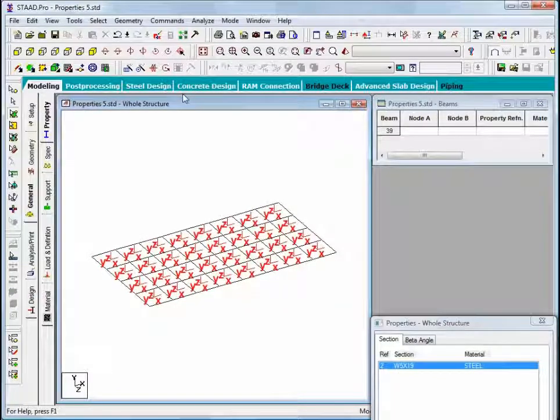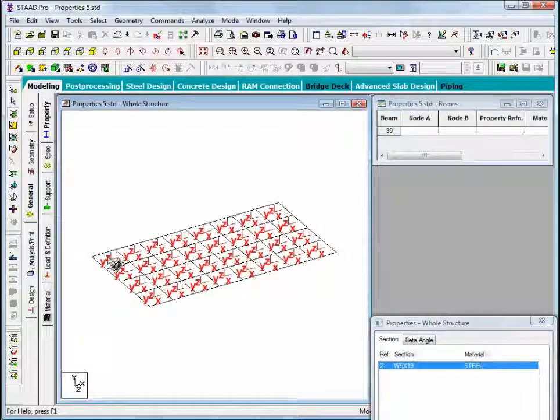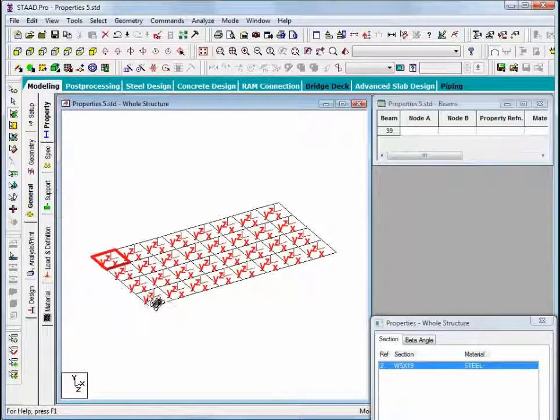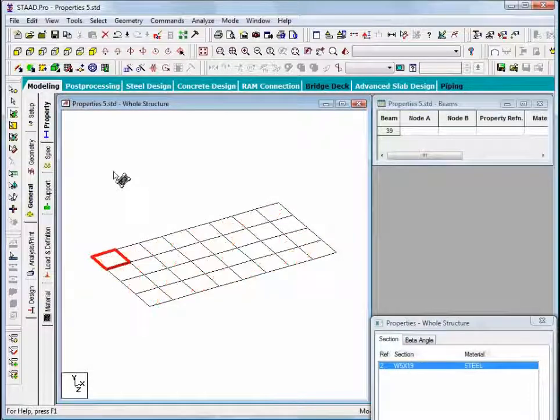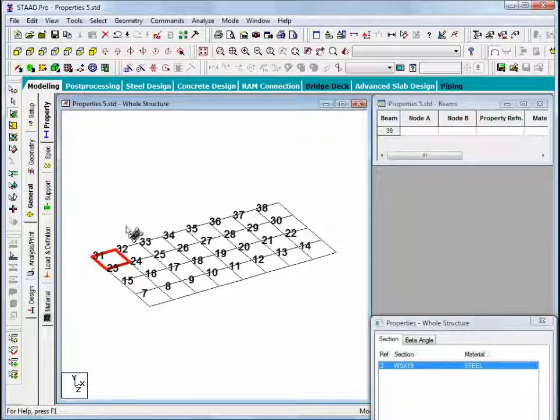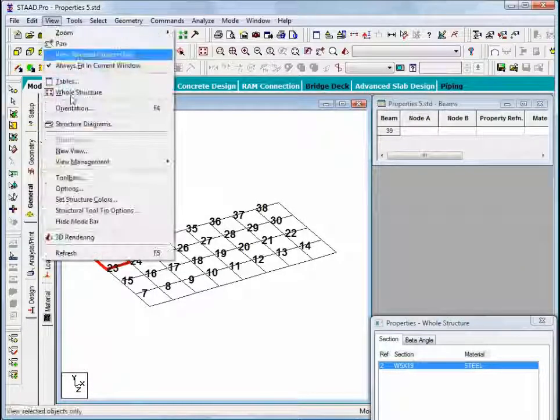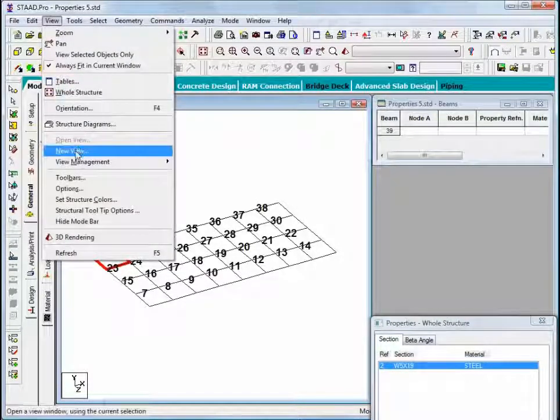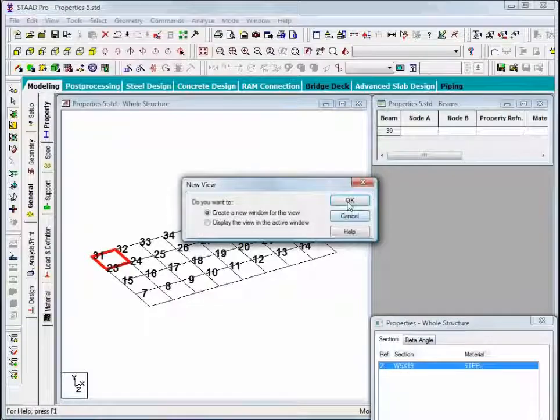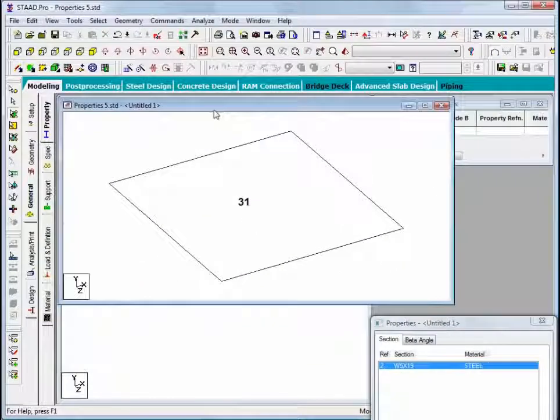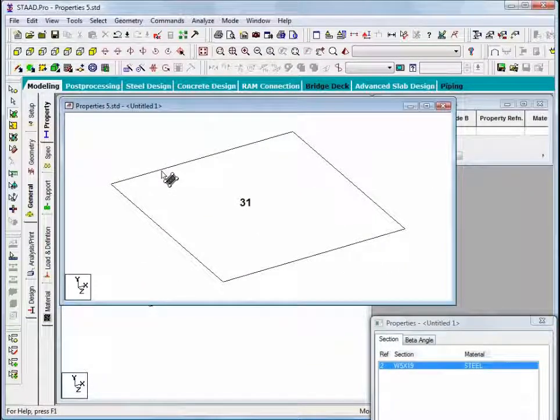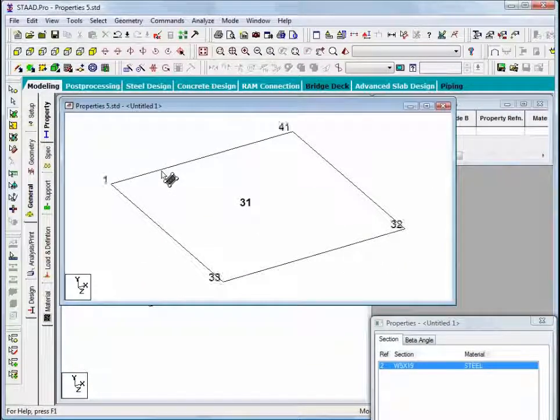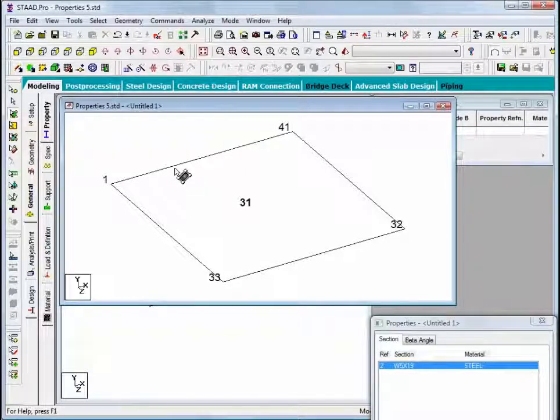The last thing that I'll do is with my plates cursor, I'll select this plate number 31. And I will say again, view, new view, create a separate window. And I'll now turn on the node numbers, shift N.